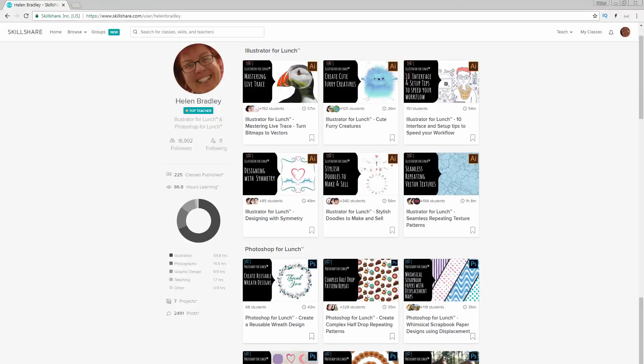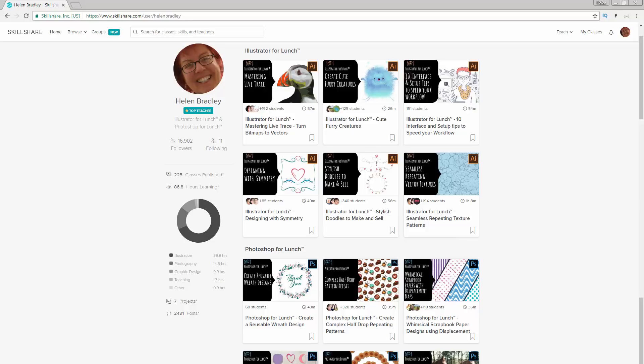I also teach at Skillshare. The coupon in the description below includes an offer at least as good as the current Skillshare offer and again generally better. If you sign up for Skillshare, you'll get access to thousands of classes there, including over 200 of my Illustrator classes.